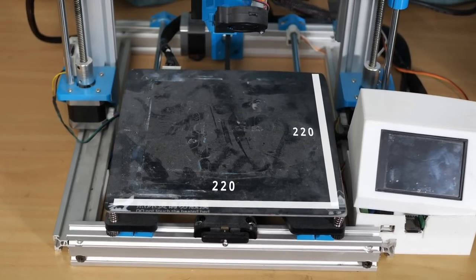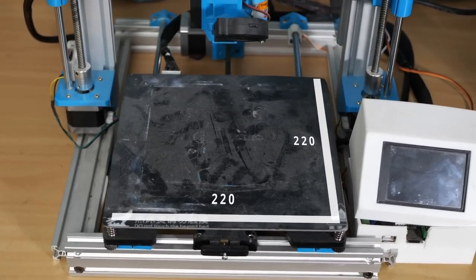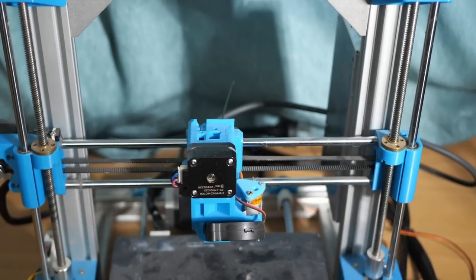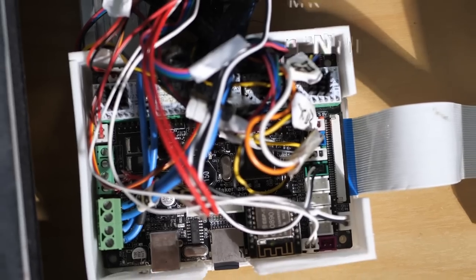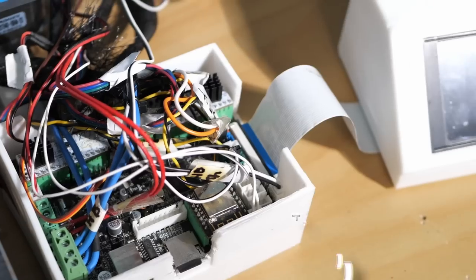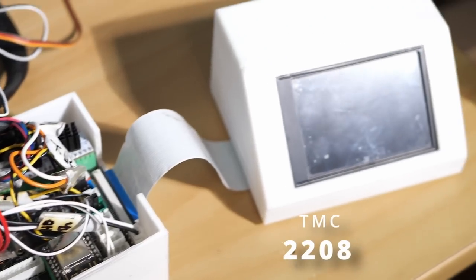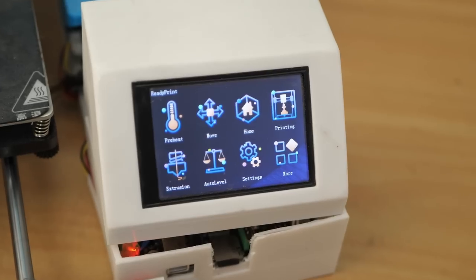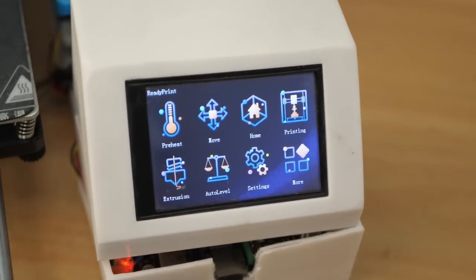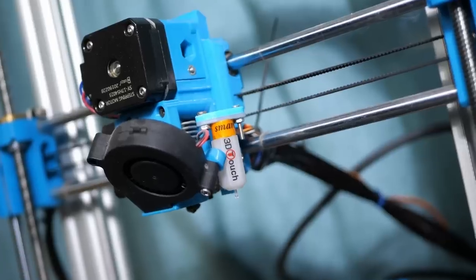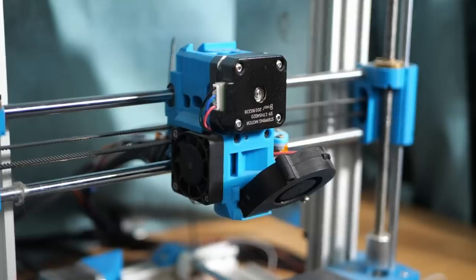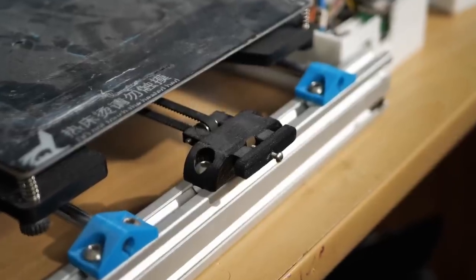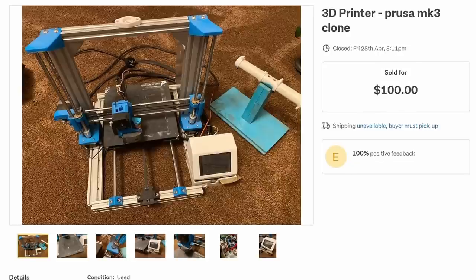It has a 220x220x250mm build volume. The main board is an MKS Nanorobin V1.2 with TMC2208 stepper drivers and a touchscreen. It has a magnetic build surface, dual lead screws, BL-Touch clone probe, direct drive extruder, and other smaller quality of life features.